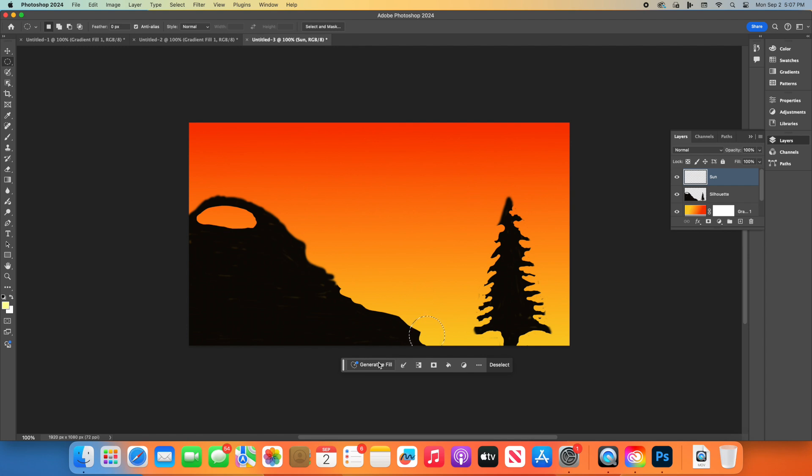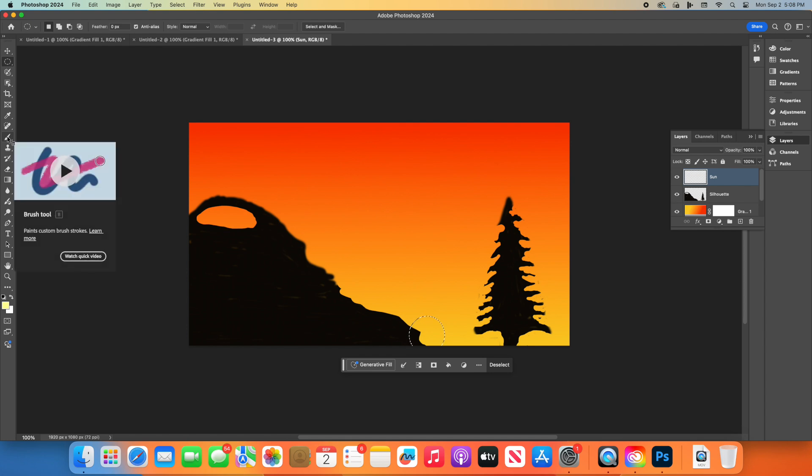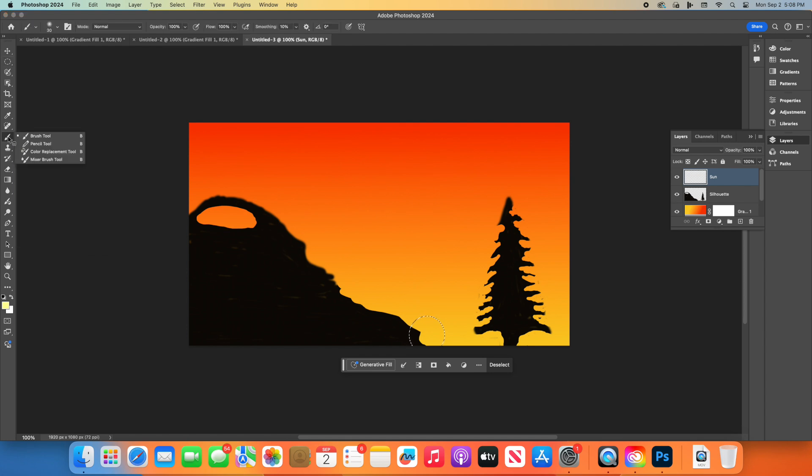Don't be afraid to experiment with different colors and shapes to see what other creative possibilities you can discover. Thank you for joining me and happy Photoshopping!